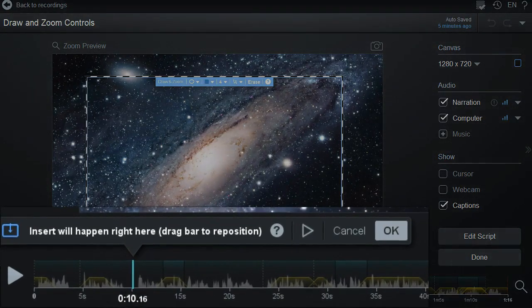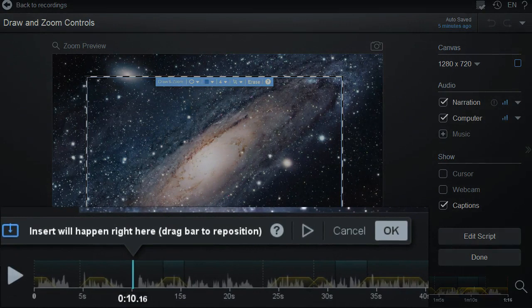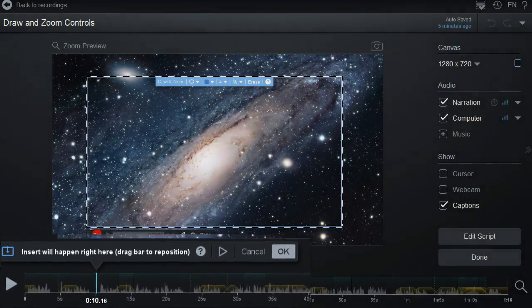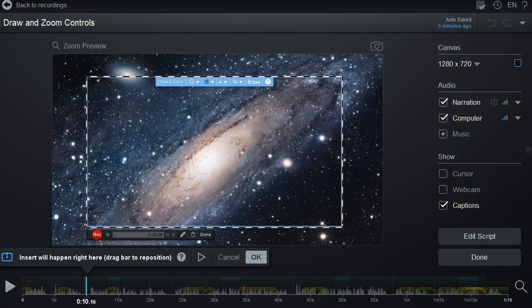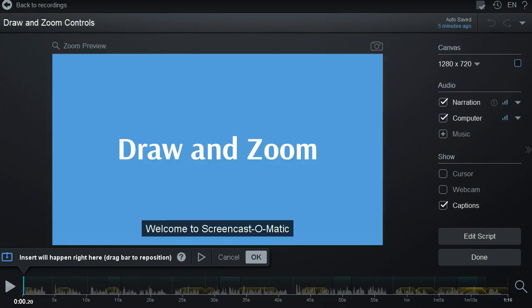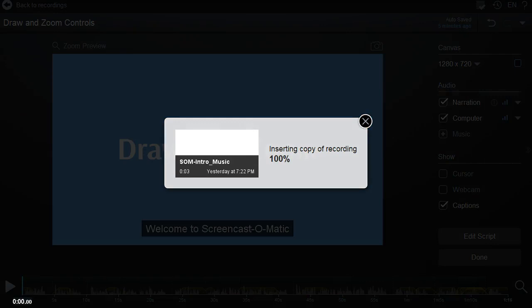Once you do this, you'll see a blue bar on your timeline. If you aren't on the right spot, you are able to drag the blue bar to where you want to insert. Click OK or press the Enter key once you're on the right spot.